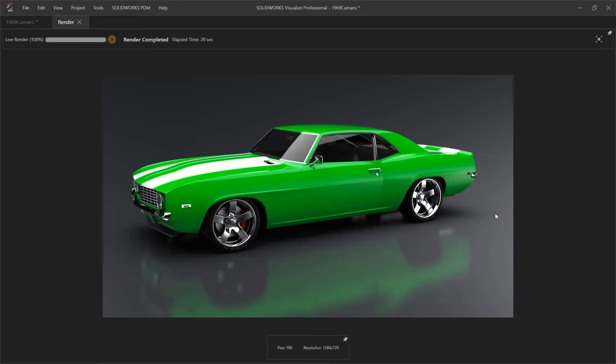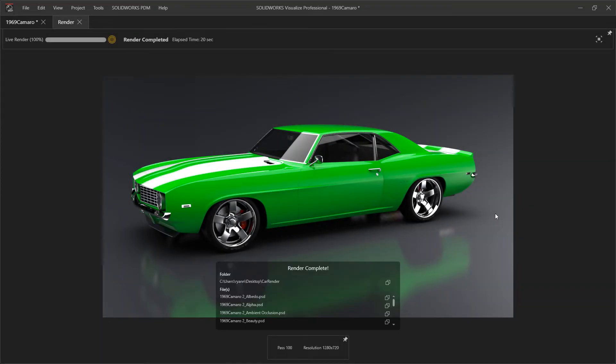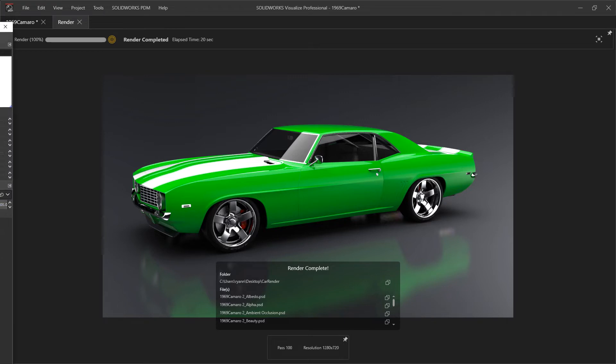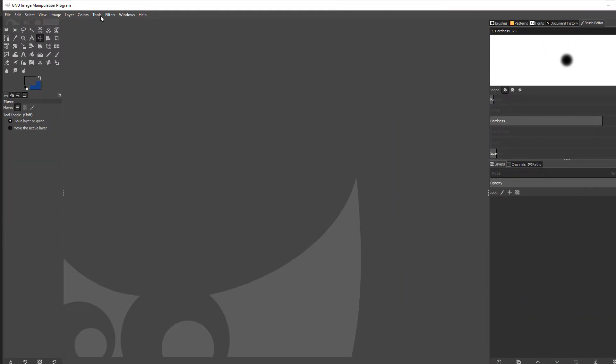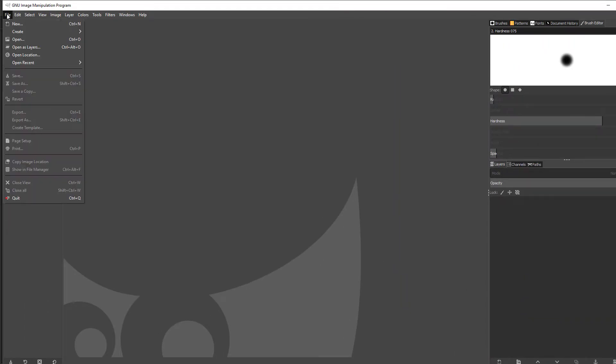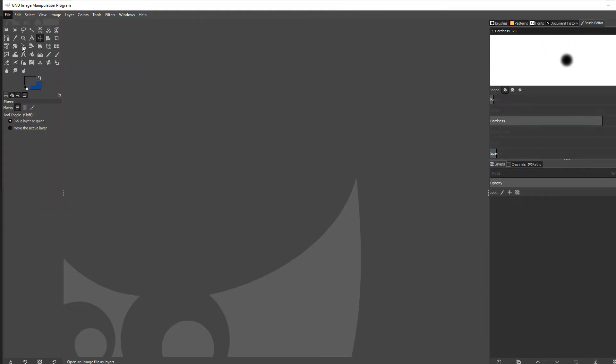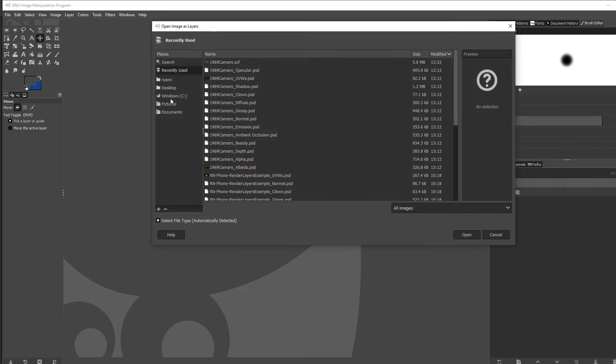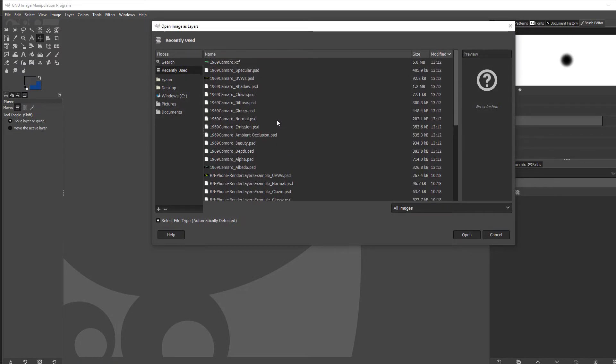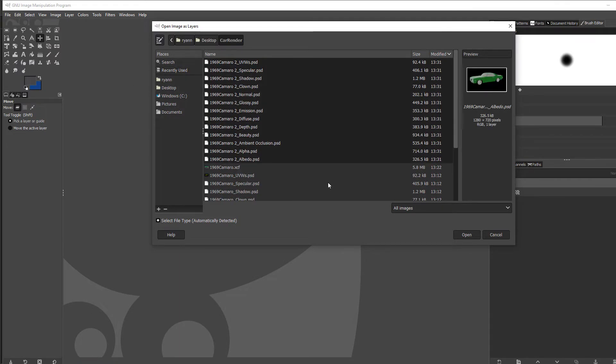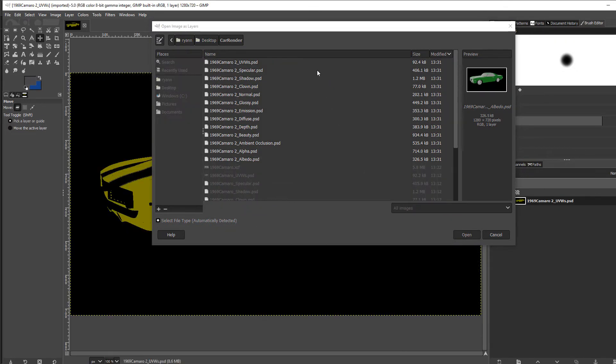My render is complete, and inside the output folder I should have a whole bunch of files this time. In my image editor, I want to do a file open as layers and browse out to wherever these were stored. I'll just select all these output files as layers.